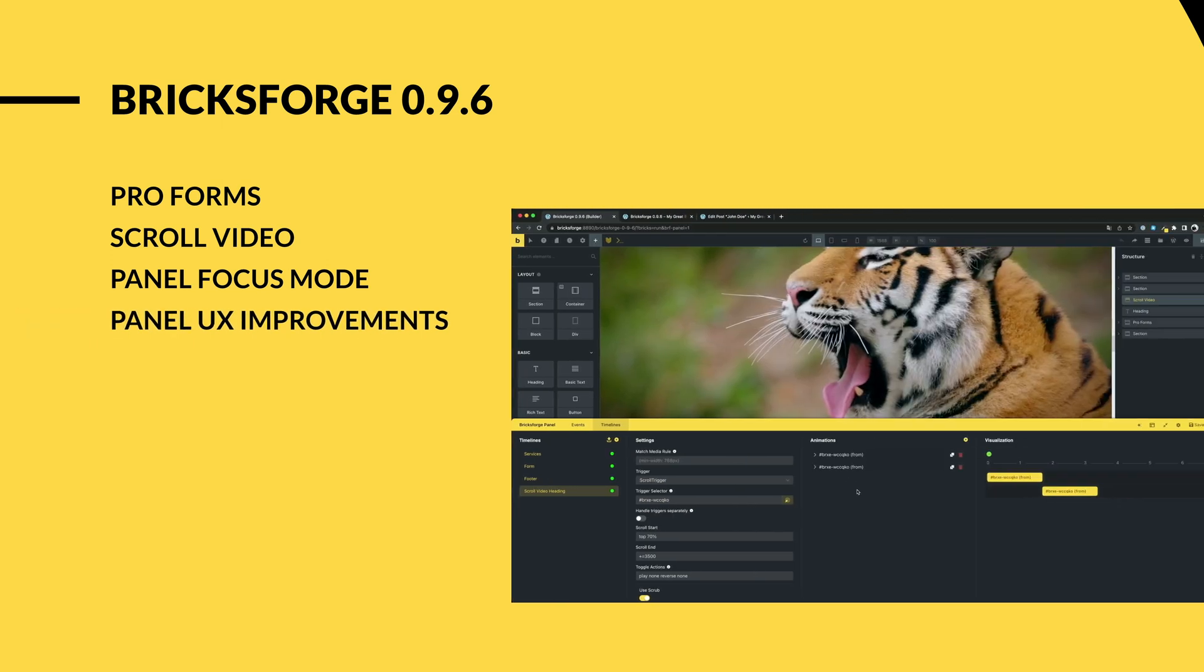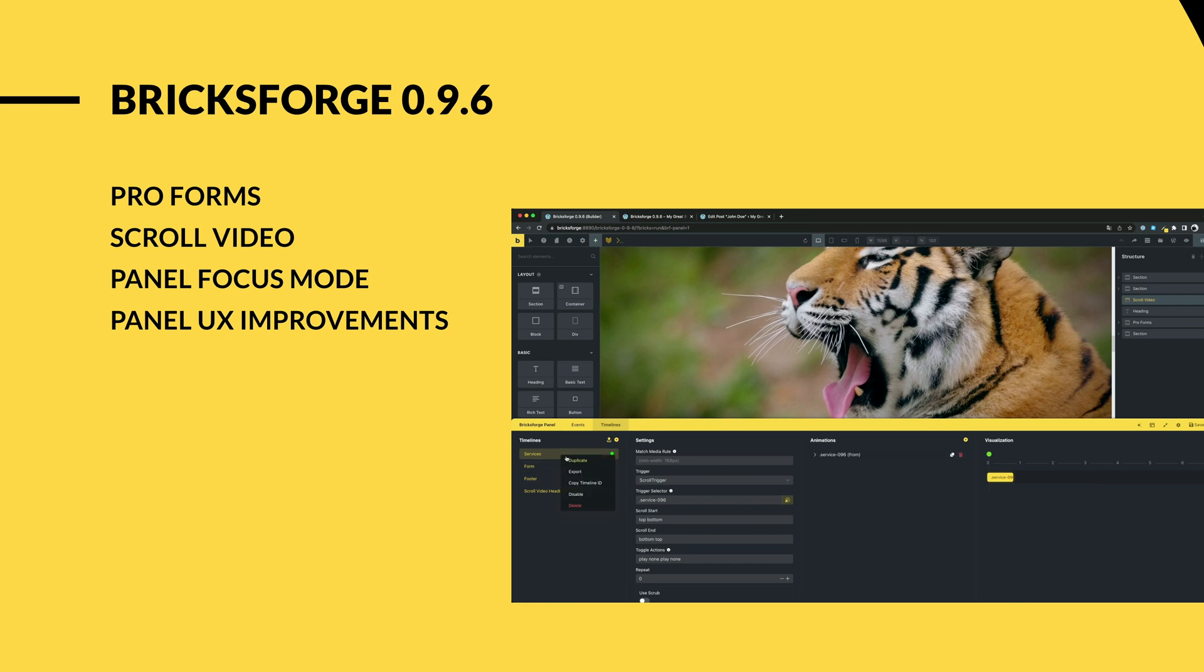We have improved the usability for the BricksForge panel. Now you can change the order of your elements via drag and drop. You can also deactivate instances and timelines when you don't need them.